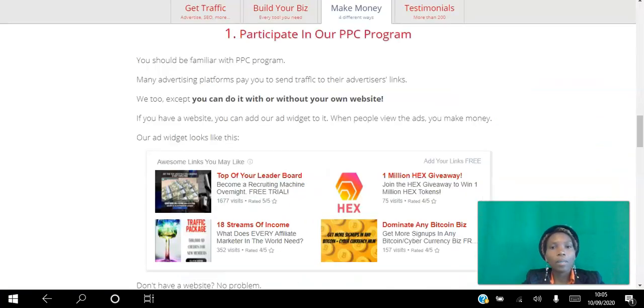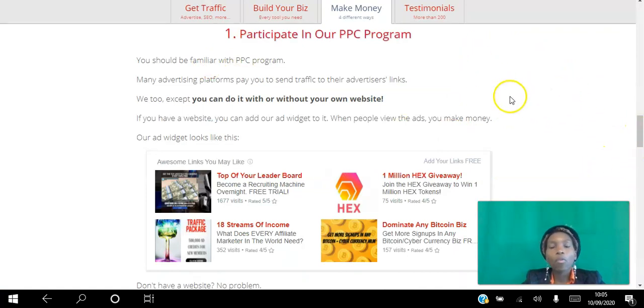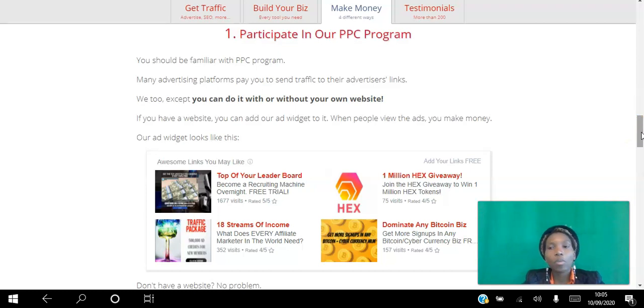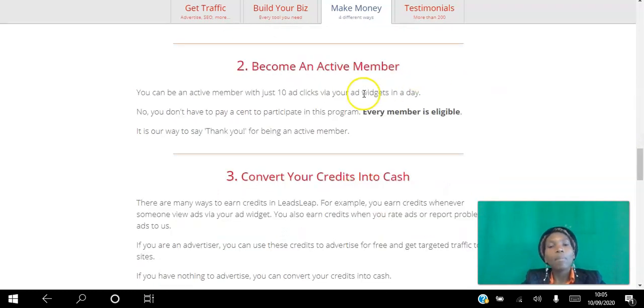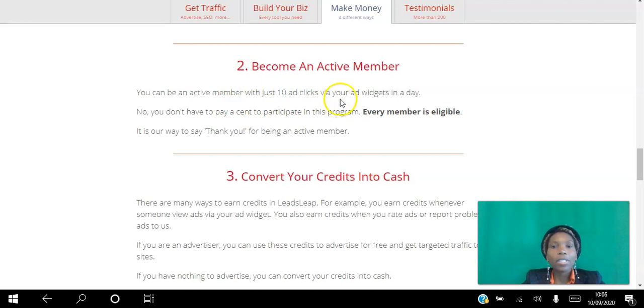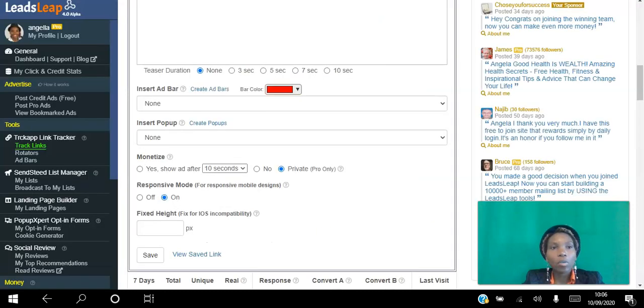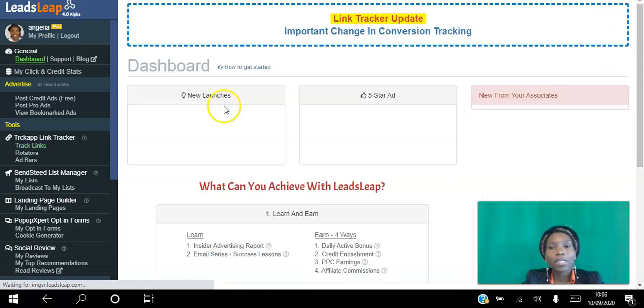You can participate in the pay-per-click program and share your free tracking link, set after how long you want the ads to appear, and as people click them you get credits. You can become an active member and the way you do that is by clicking 10 clicks every single day. That will make you eligible to get this bonus here.